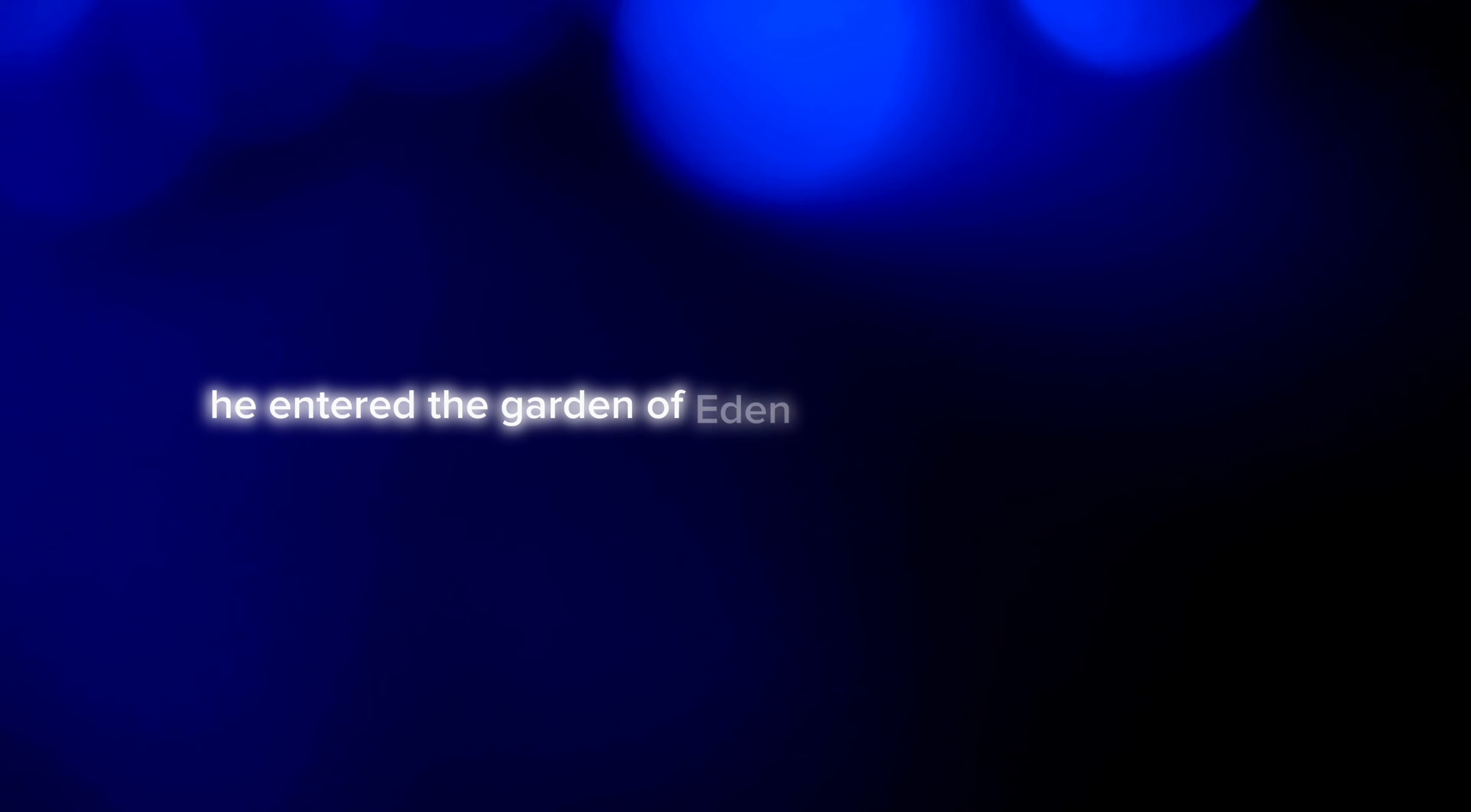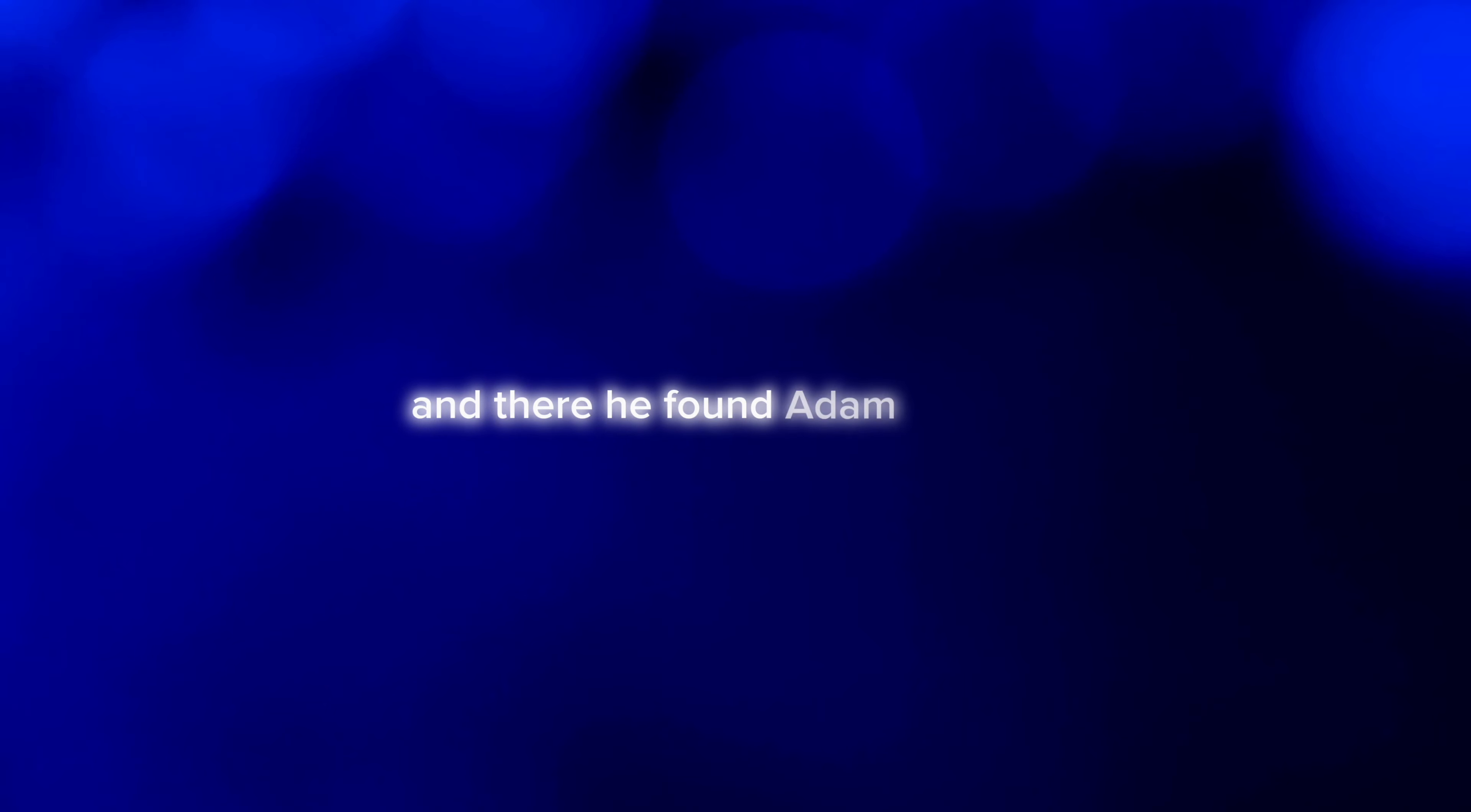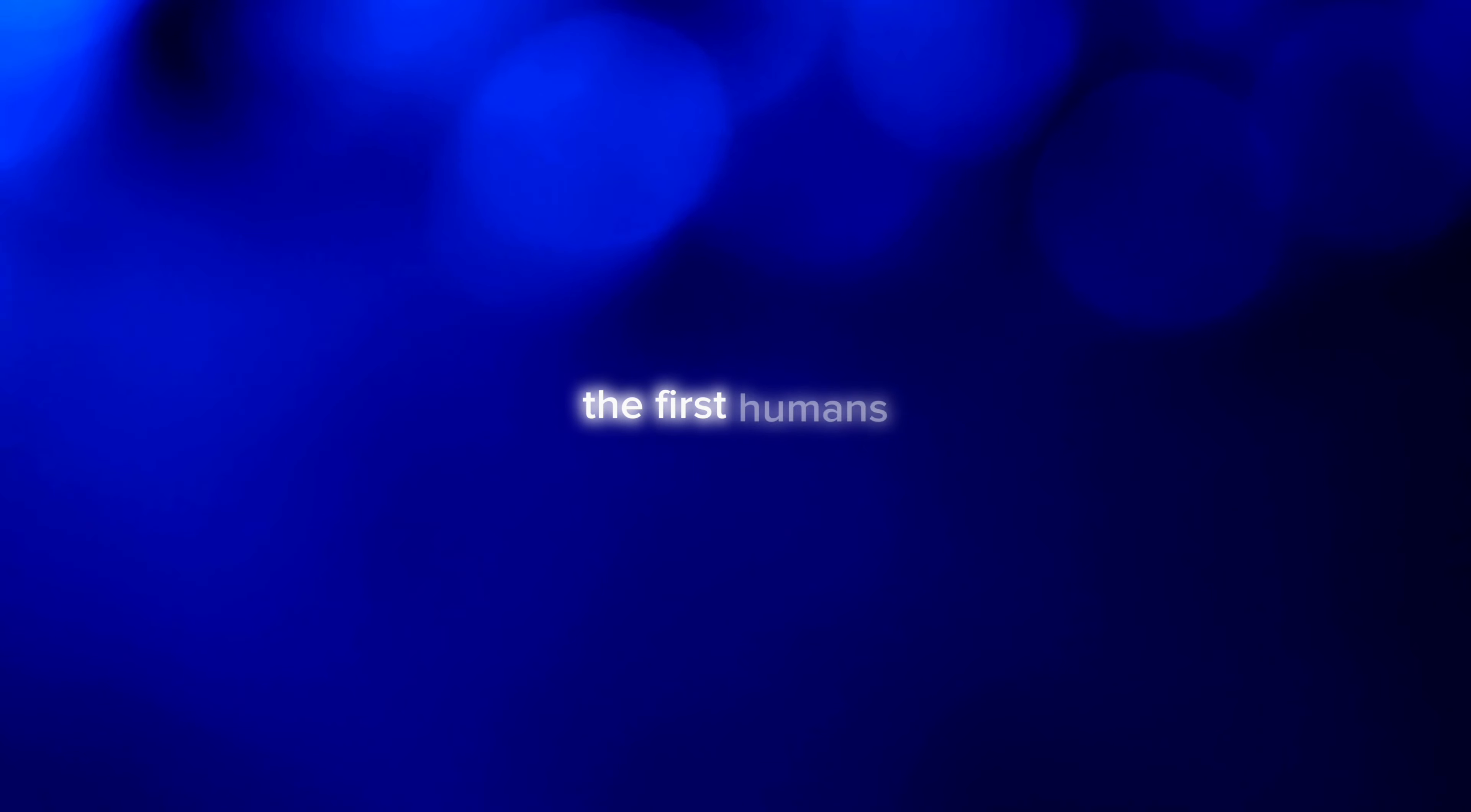He entered the Garden of Eden in the guise of a serpent, and there he found Adam and Eve, the first humans.